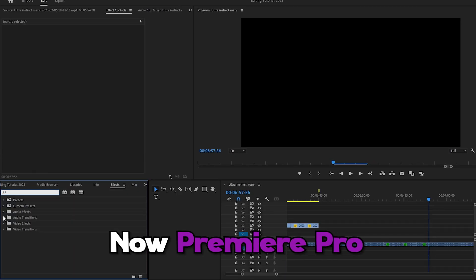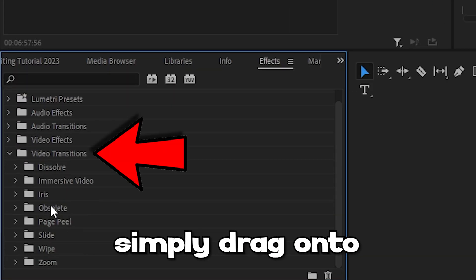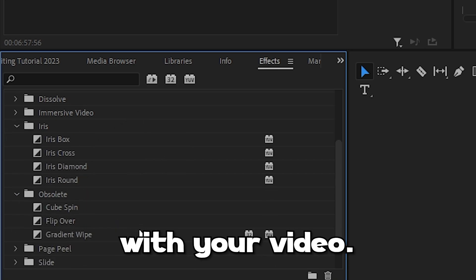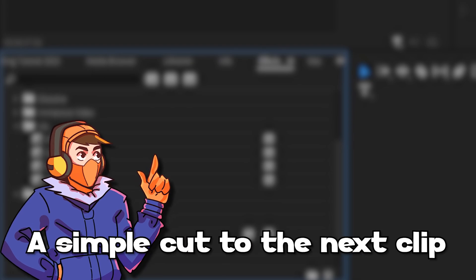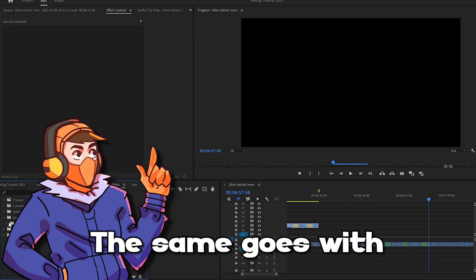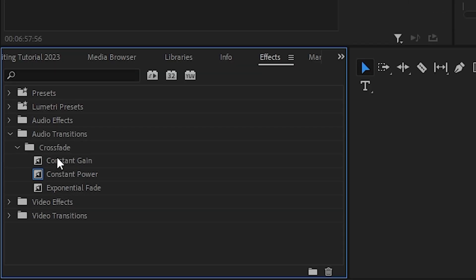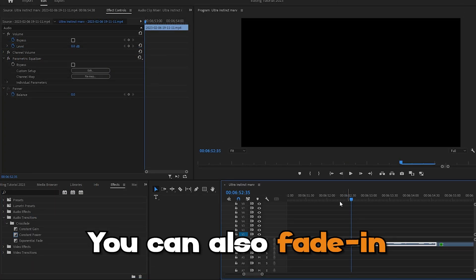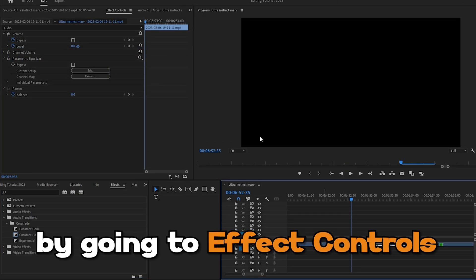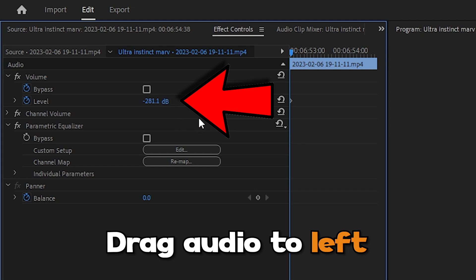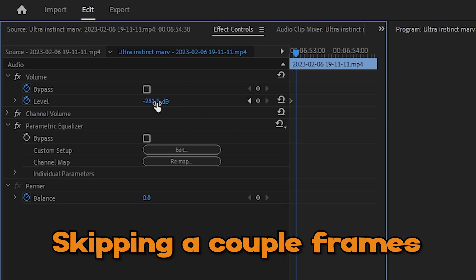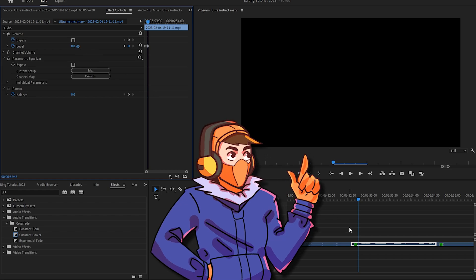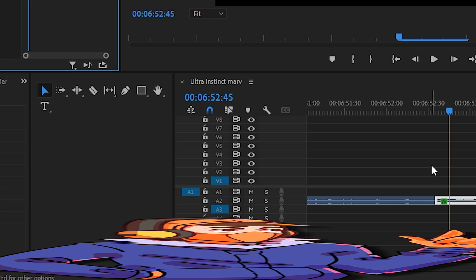Premiere Pro has loads of built-in transitions that you can simply drag onto your clips. I do recommend experimenting with the transitions to see which ones work with your video — just remember not to overdo it. A simple cut to the next clip can be all you need. The same goes with audio transitions. If you have one song that leads straight to another, you can use an audio crossfade to make a smooth transition. You can also fade in a song or sound effect by going to Effect Controls, setting the audio to the lowest option, skipping forward a couple of frames, and changing the level to zero decibels. I use this in almost all my sound effects and music, which helps create that smooth transition.